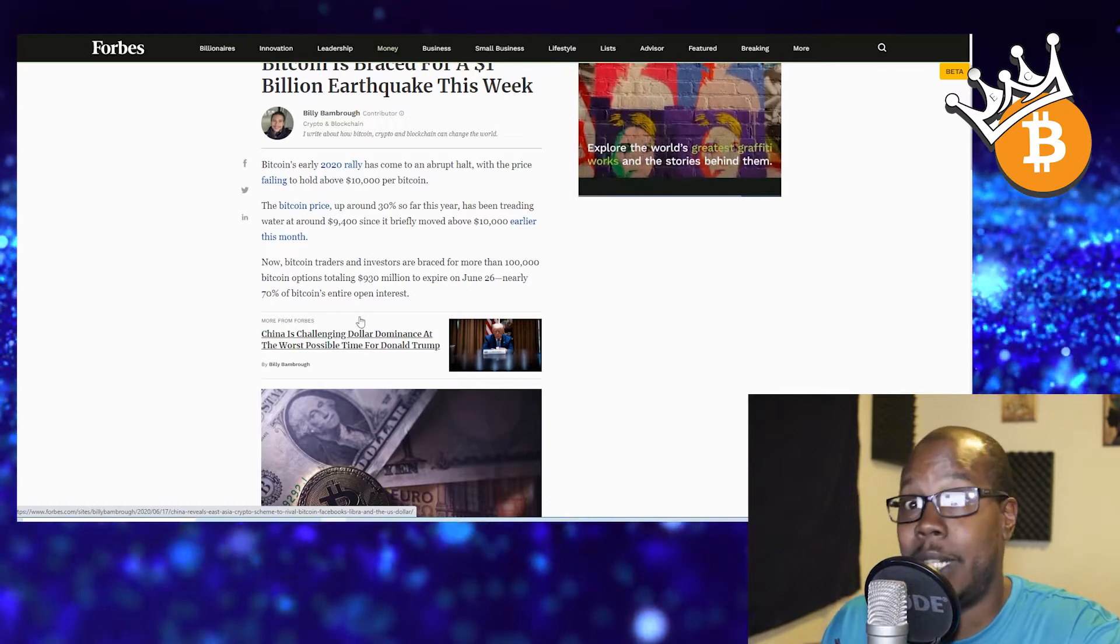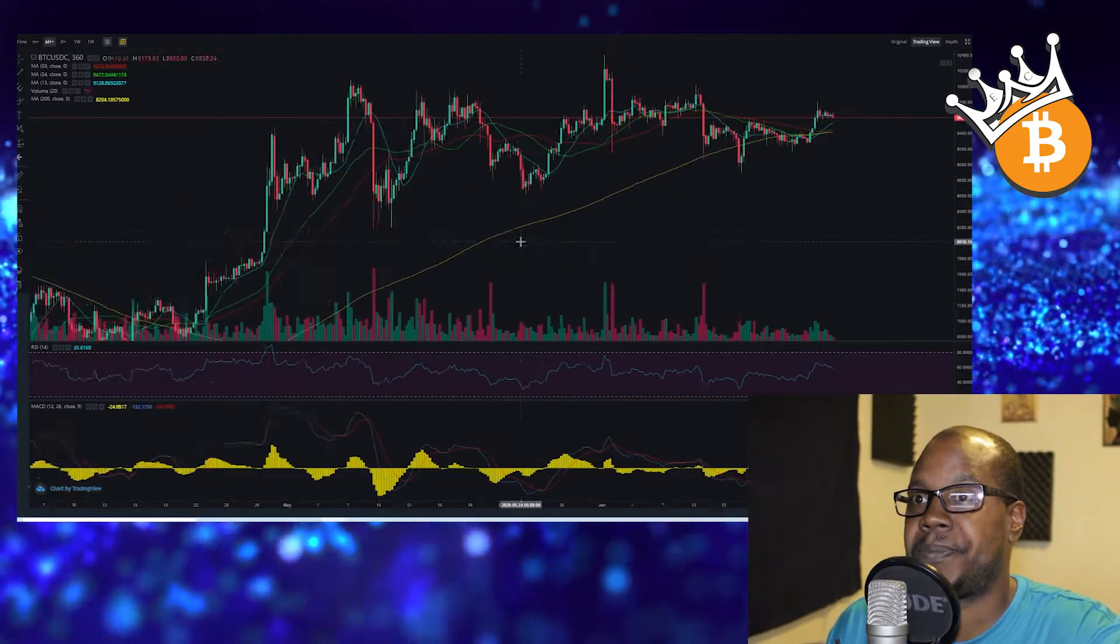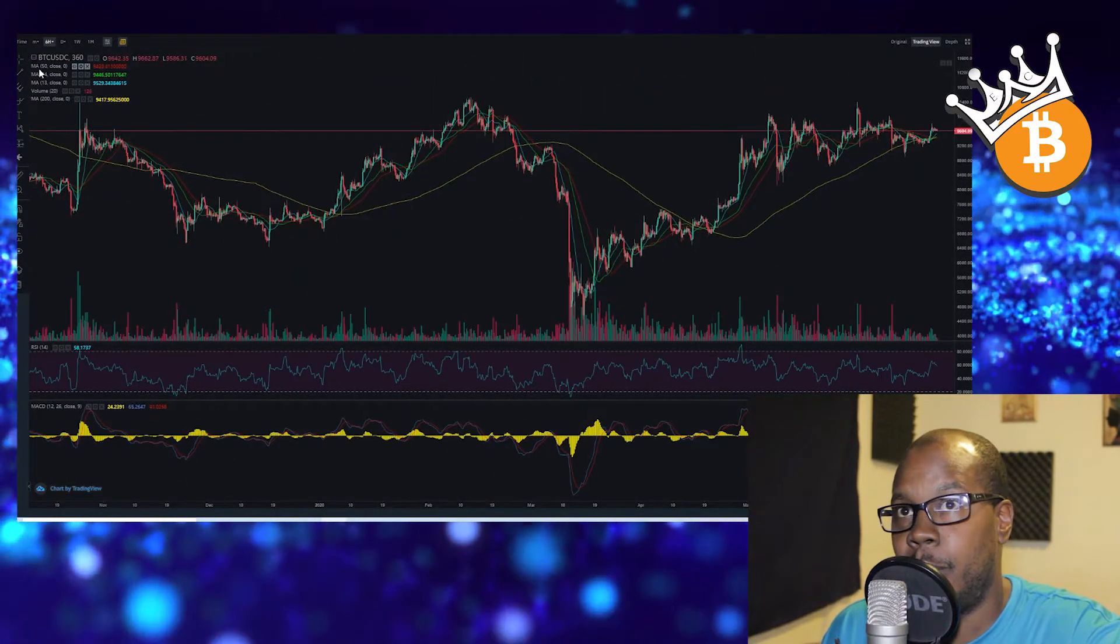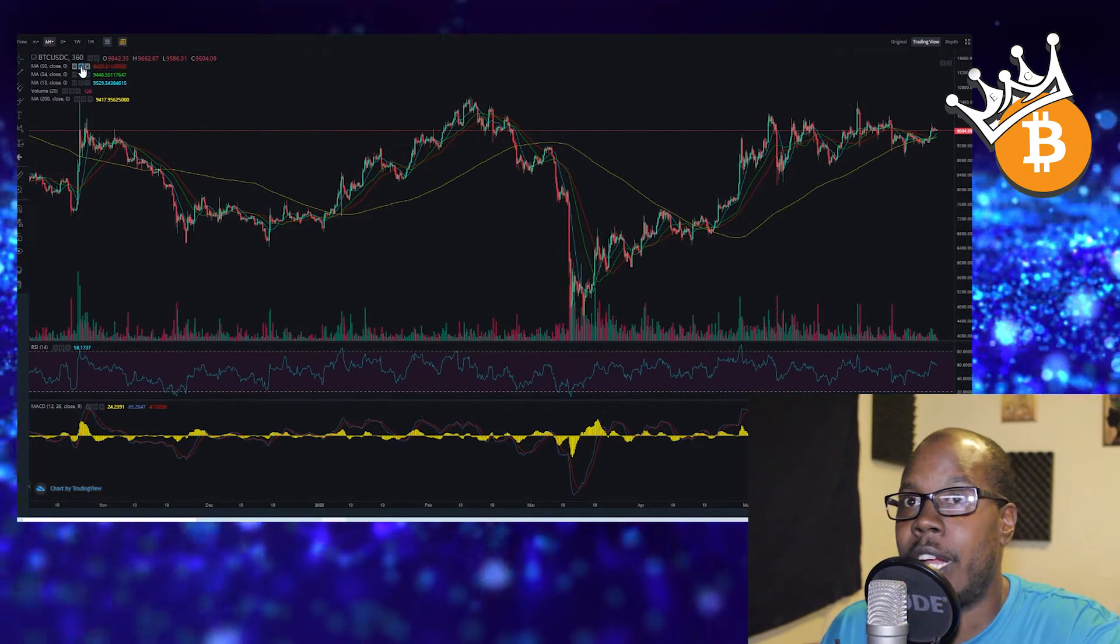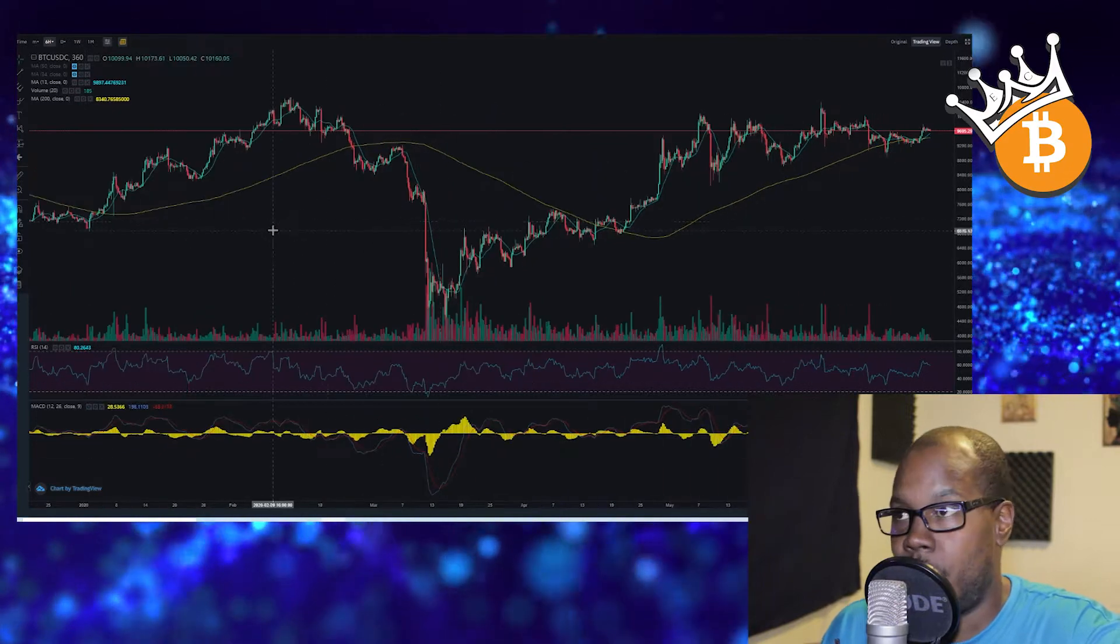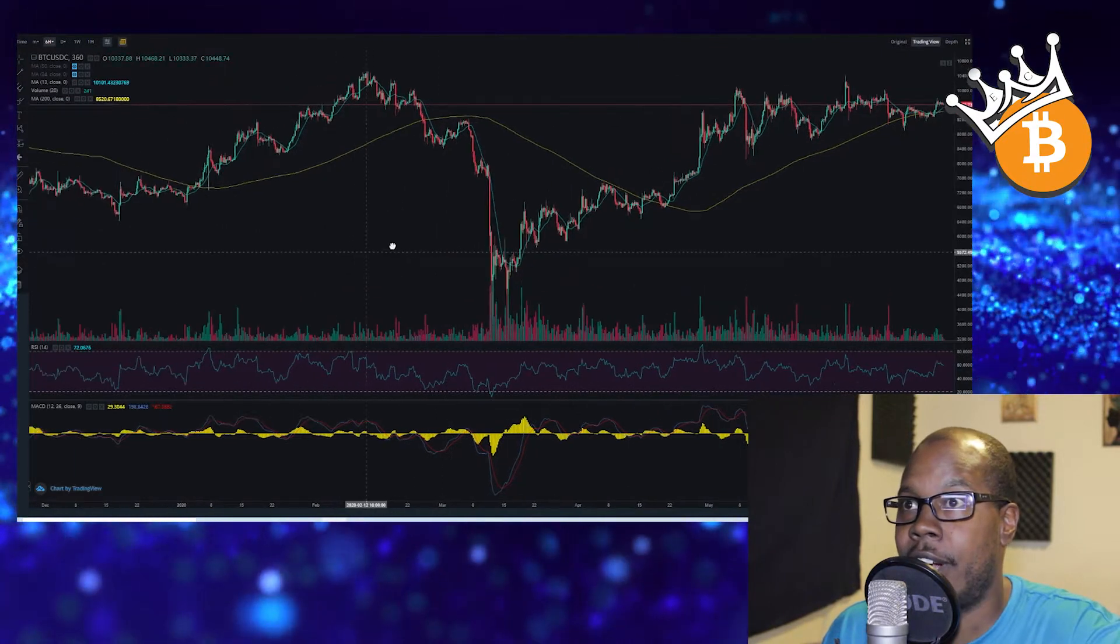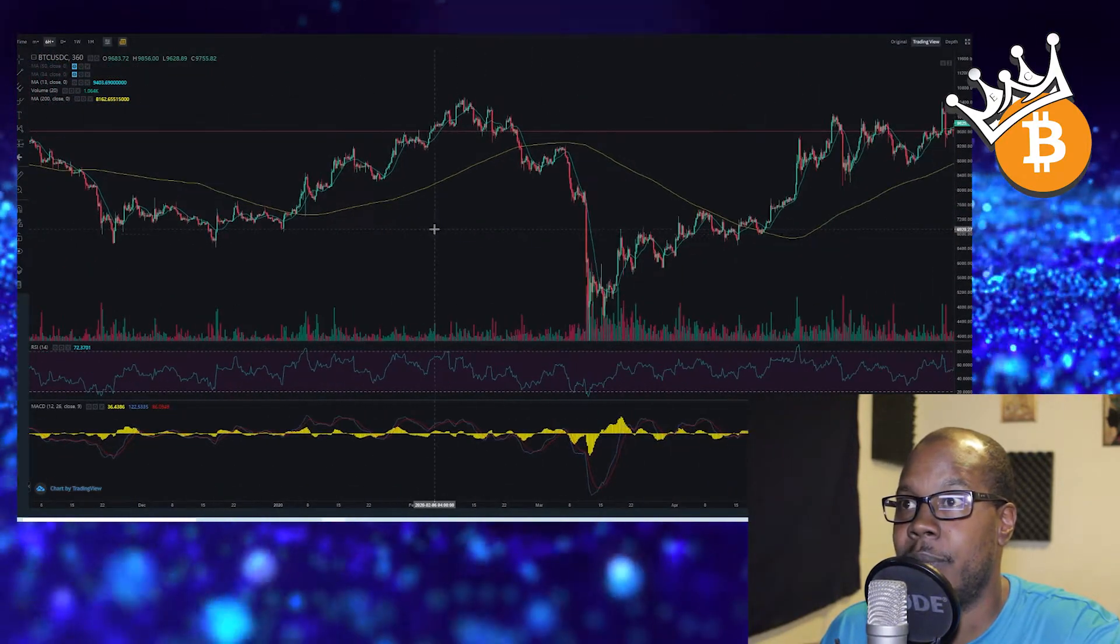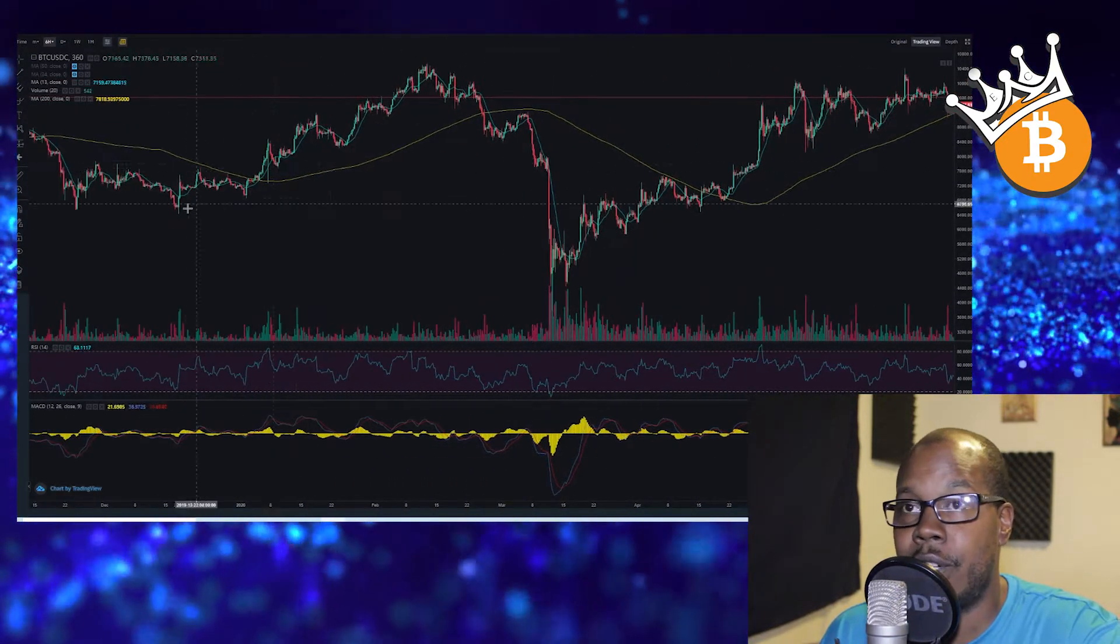When I pull up the chart, what's interesting to me is I like to use these moving averages of the 50, the 34, and the 300 and the 200. Right now we're just going to look at the 200 and the 13. One thing you notice about this chart is when the blue line, which is the 13, interacts with the yellow line, which is the 200, and we're on the six hour chart, this happens on multiple time frames. You can see that when these lines cross, we're talking major upside or major downside.